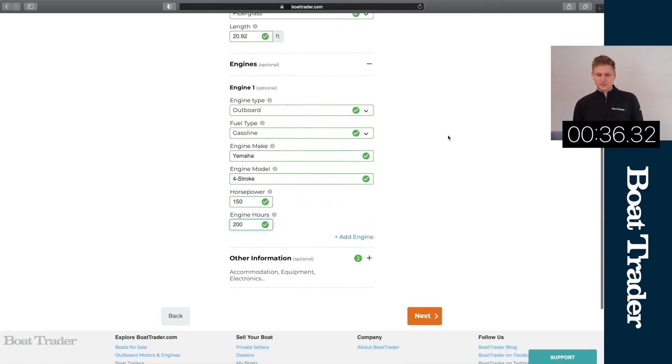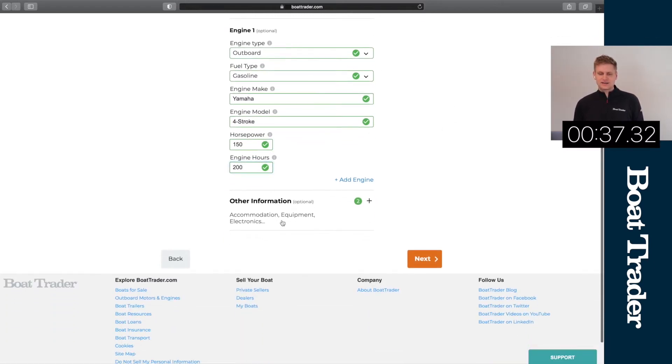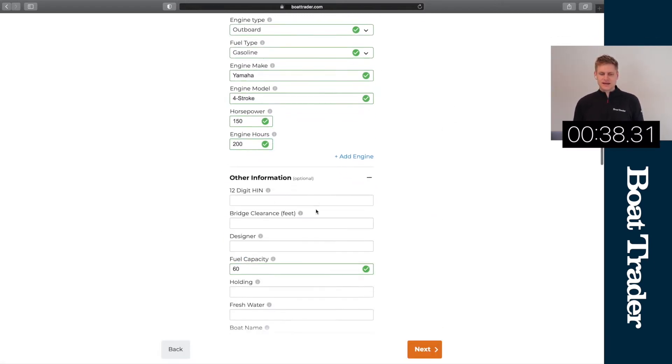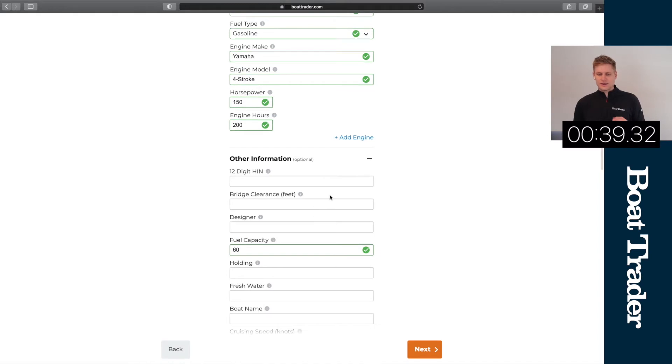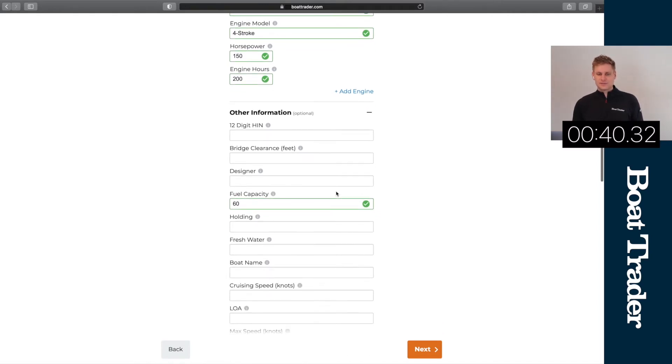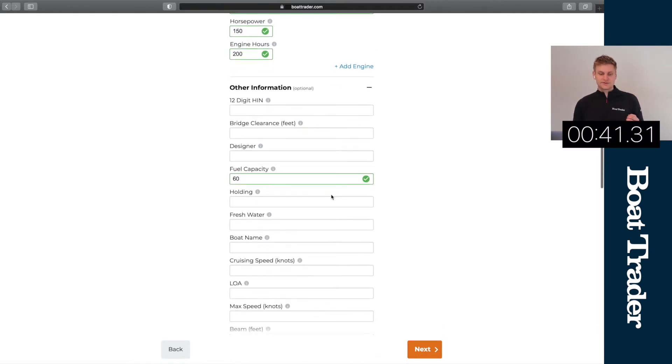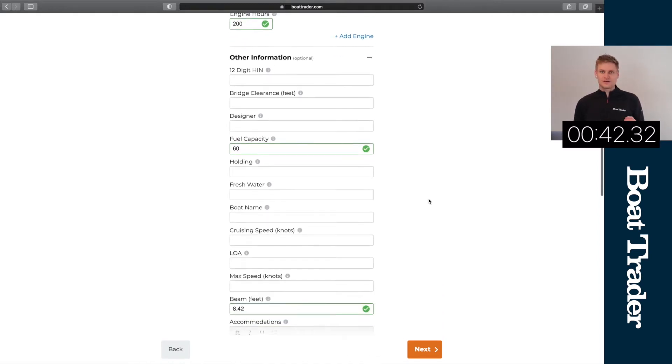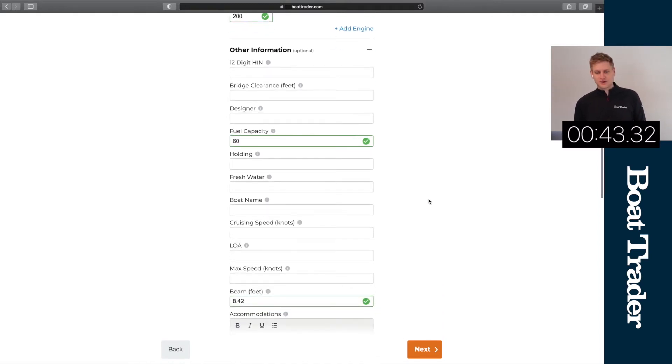There's also a place that you can add additional information so HIN, maybe the boat name, holding water capacity, fresh holding water capacity and more.